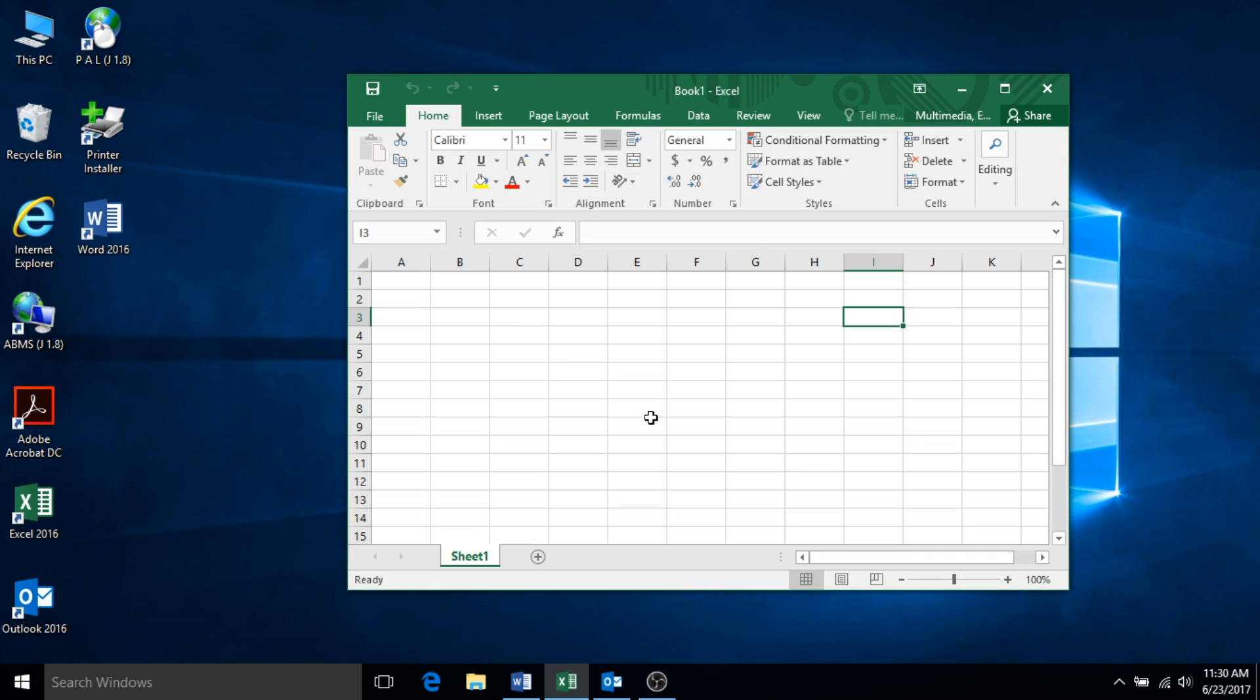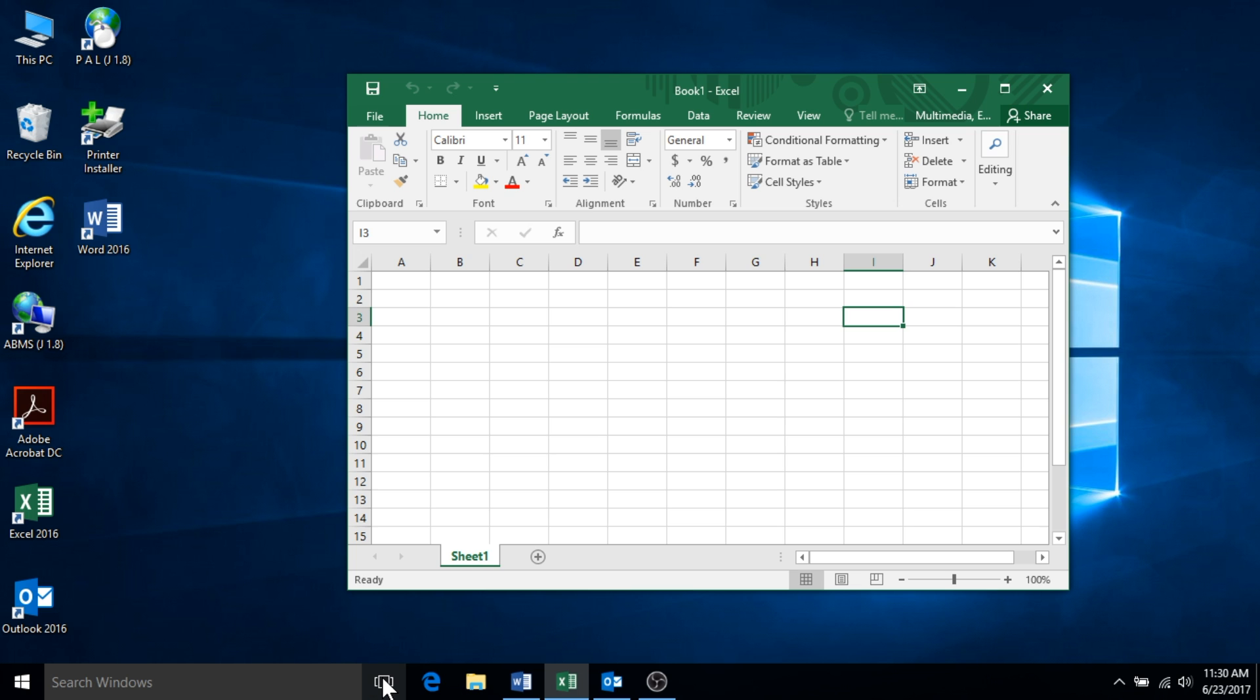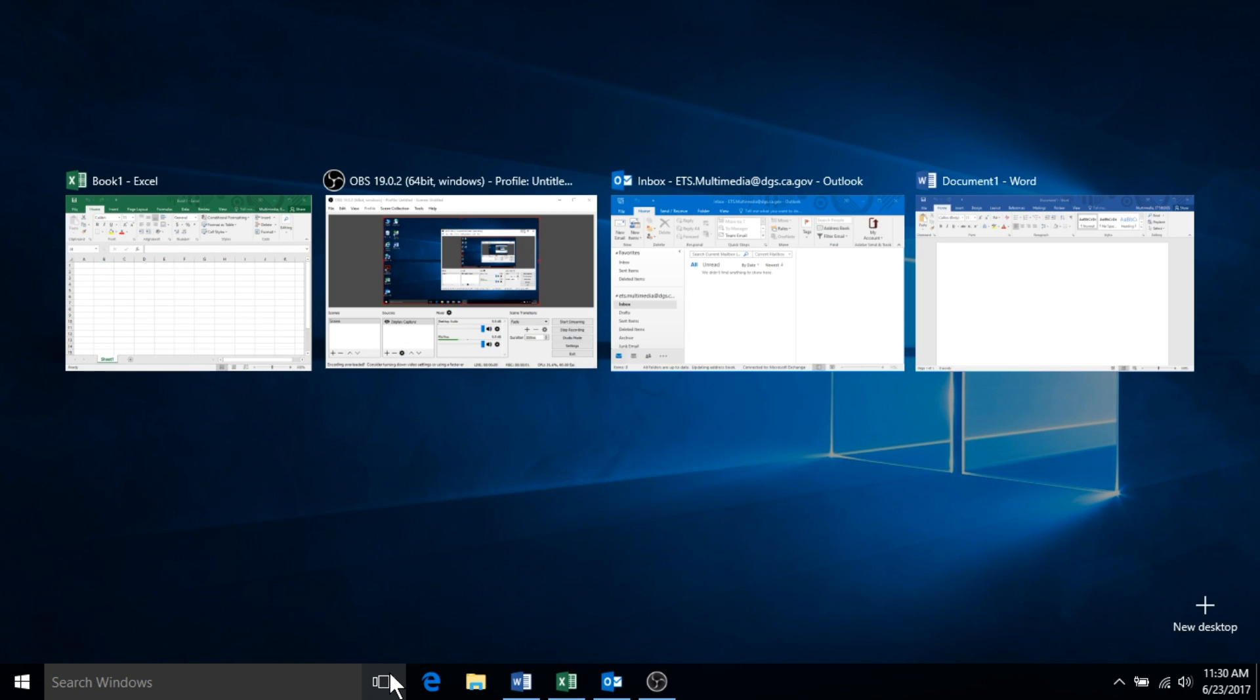Another way to close the task view screen is to reselect the task view icon. Task view is handy for people who utilize one monitor, have a laptop, or Surface Pro because it allows you to have multiple virtual desktops.